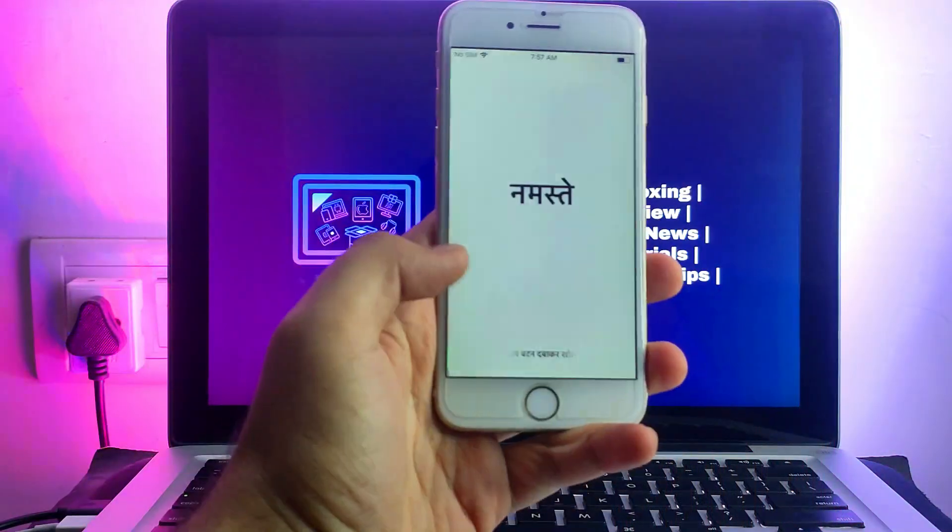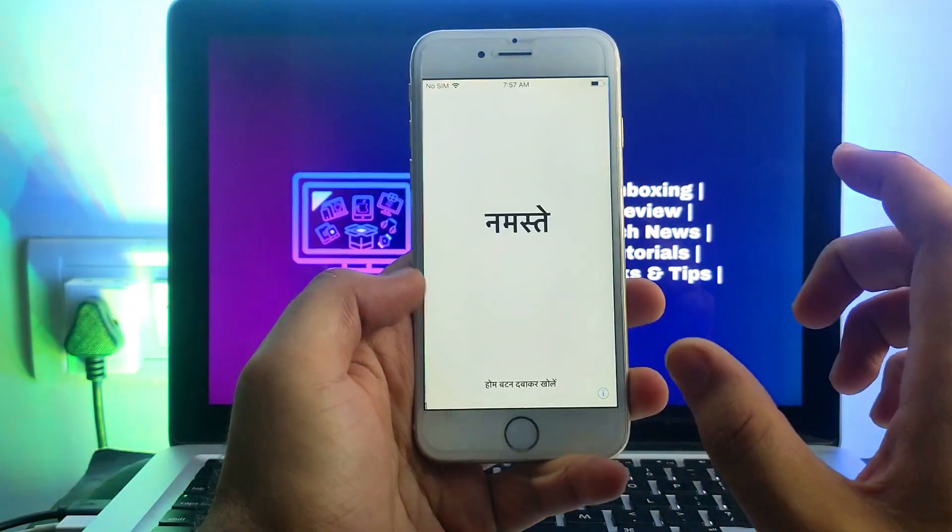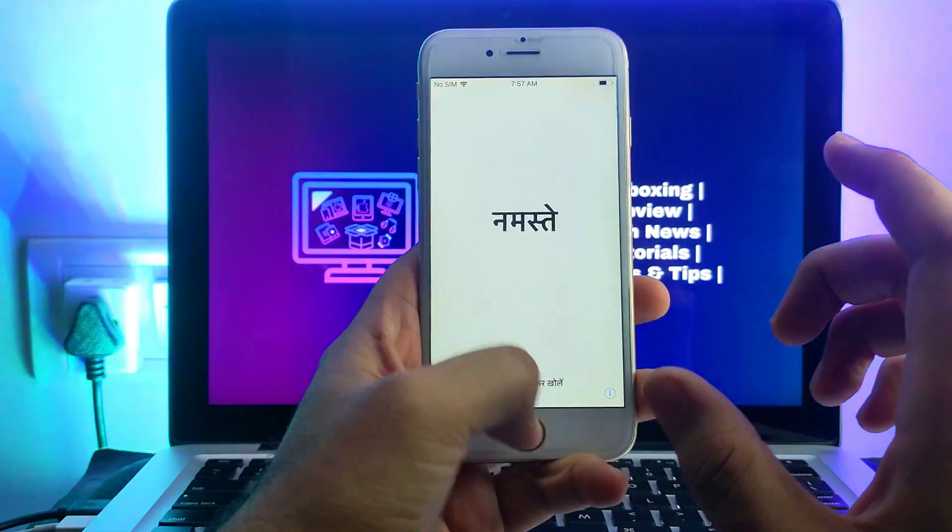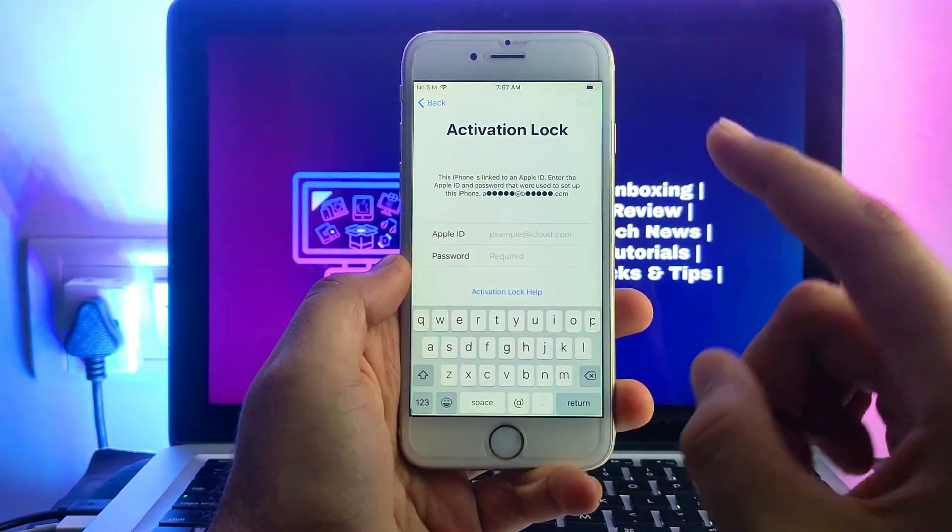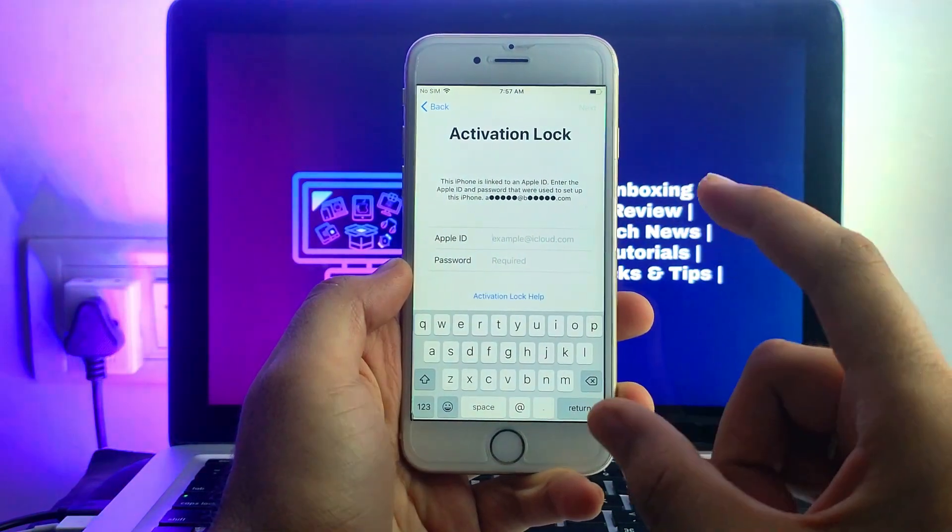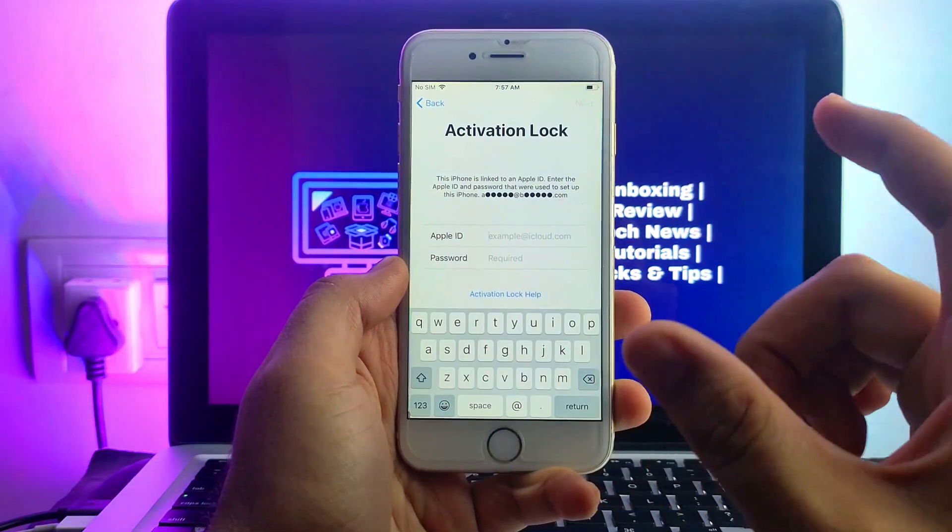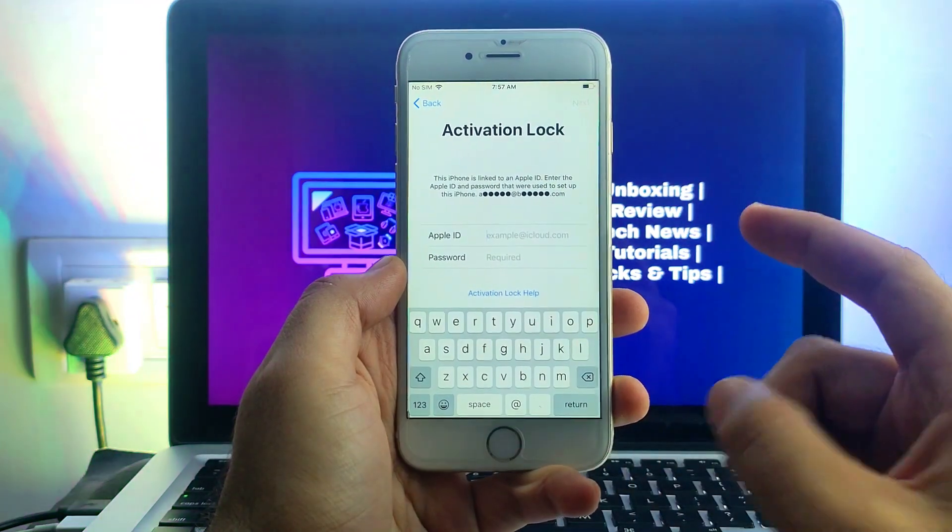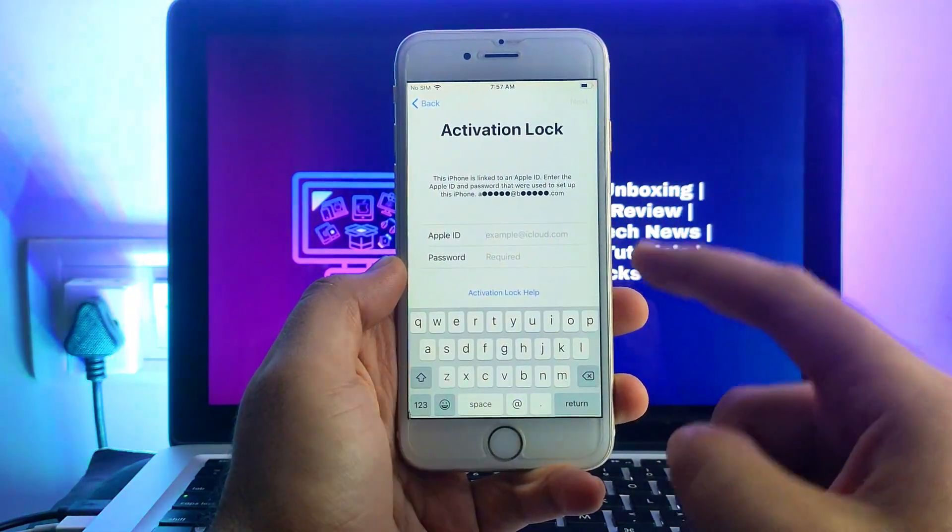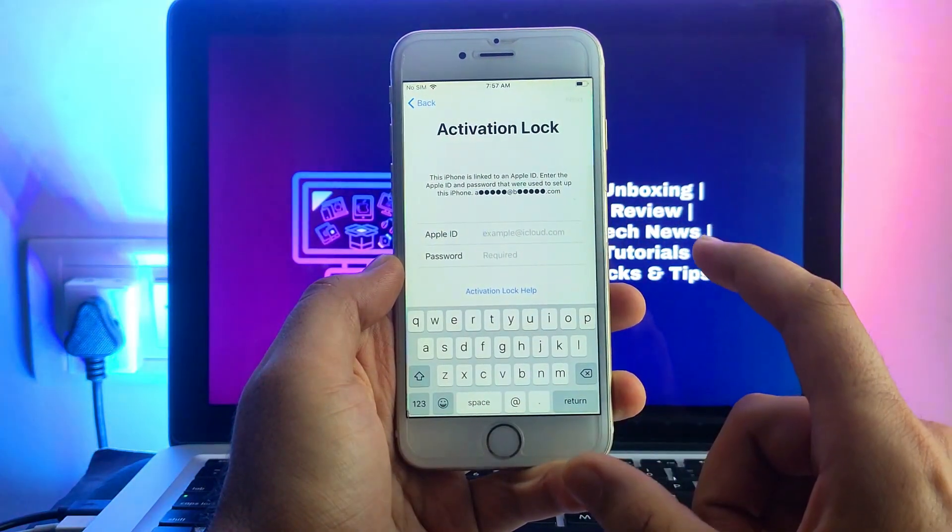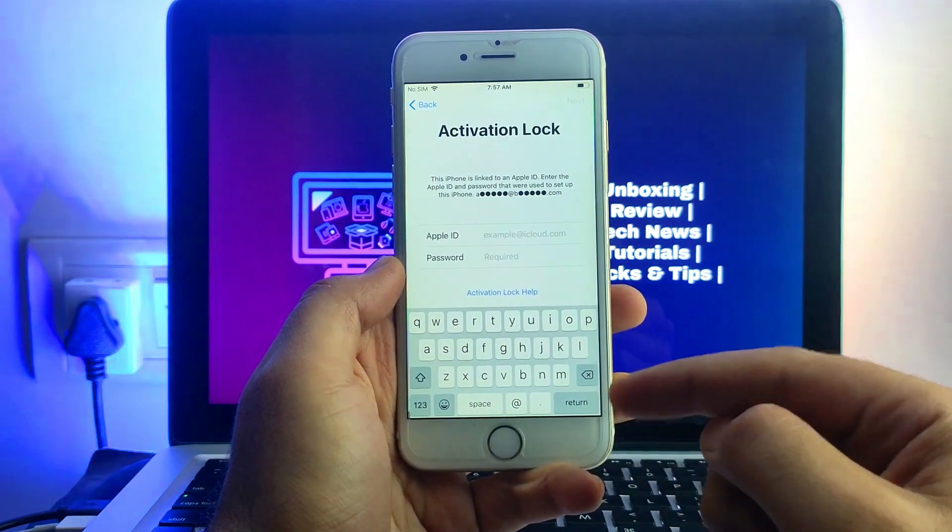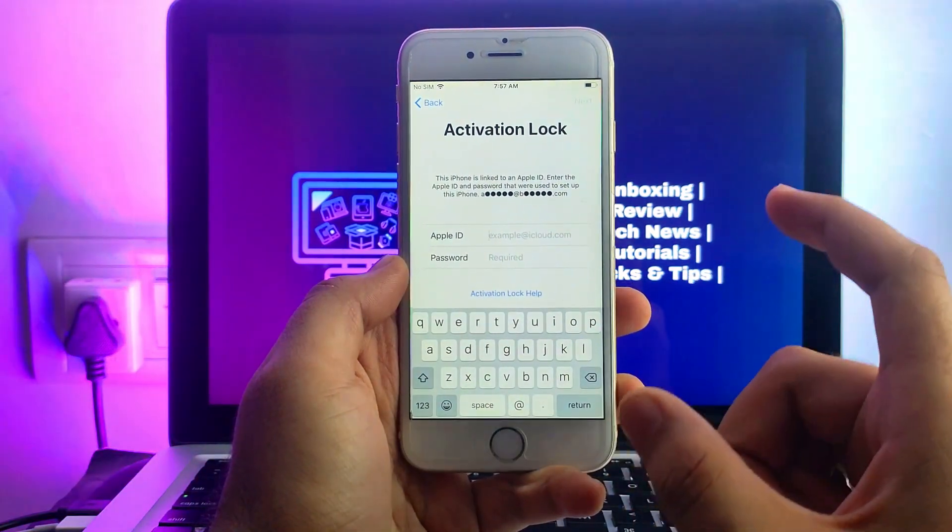Hello everyone, this is Just a Tech and welcome back to the channel. So in today's video I will show you how you can fix this activation lock screen issue on various iPhones, iPad, or iPod Touch if you forget your own Apple ID account password and you're stuck on this screen and you don't even have the recovery option.